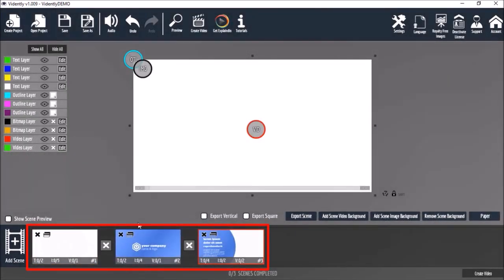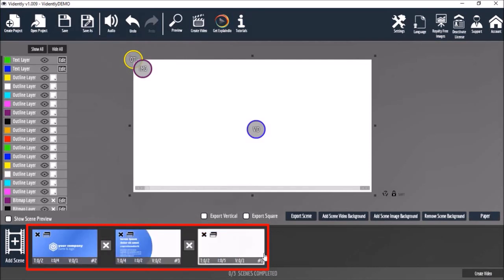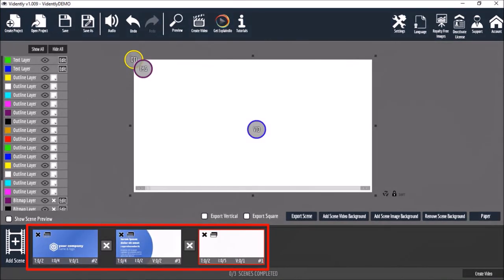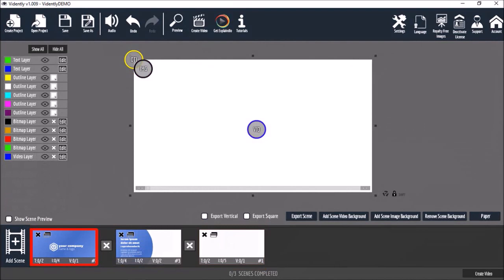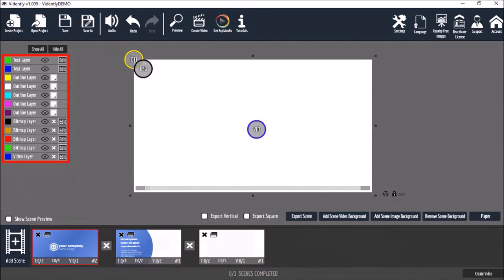You can rearrange slides in the timeline by dragging and dropping them like so. When you click on a specific slide in the timeline you will see all the layers that make up that slide. For example, text, outline, image and video layers.